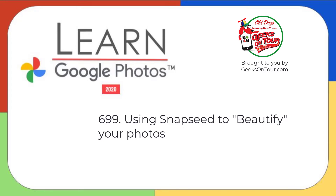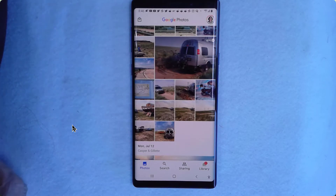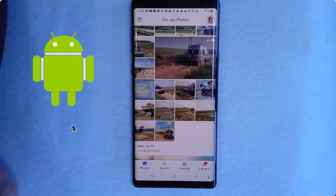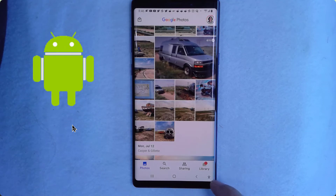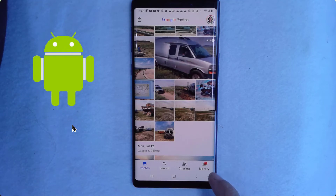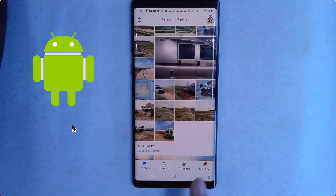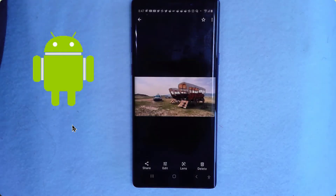Hi, this is Kris Kuhl with Geeks on Tour, and I want to show you how I use the Snapseed app to improve my photos. I'm starting in Google Photos, and this is an Android. I'll do it on an iPhone in a minute. This is the picture I want to edit.